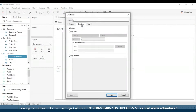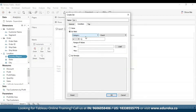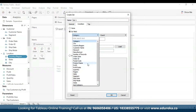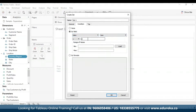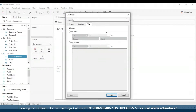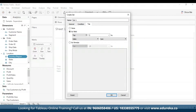Now we can move ahead to the condition tab. Here we can define rules that determine what members to include in our set. For example, you might specify a condition based on total sales that only includes categories with sales of over $100,000. So I'm going to go to sales — sum is already selected — and let's say $100,000. Set conditions work the same as filter conditions. We can also make use of the top tab to define limits on what members to include in the set. For example, you might specify a limit based on total sales that only includes the top five products. I'm going to select by field, select sales, and change it from top 10 to top five. When finished, click OK.